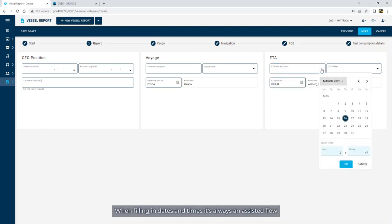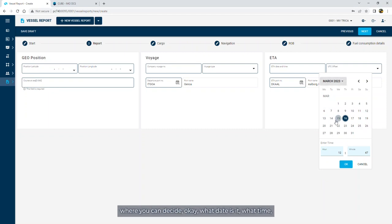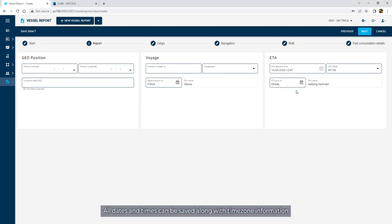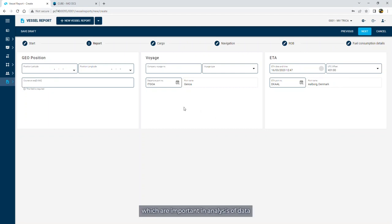When filling in dates and times, it's always an assisted flow where you can decide what date is it, what time, and it transfers the information. All dates and times can be saved along with time zone information, which are important in analysis of data.